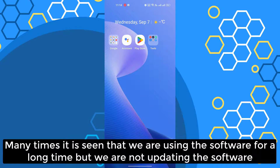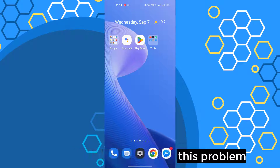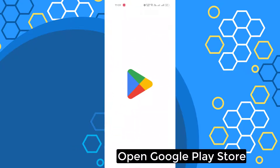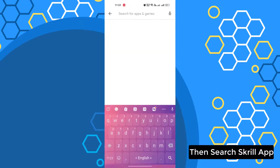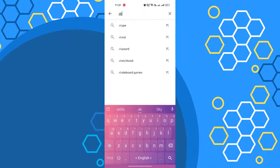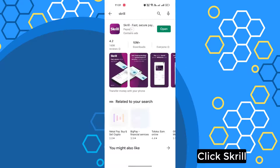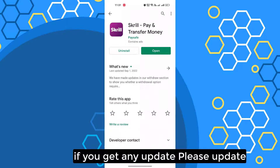Many times it is seen that we are using the software for a long time but we are not updating the software. This is why we can see this problem. Open Google Play Store, then search for the skill app, click on it. If you get any update, please update.